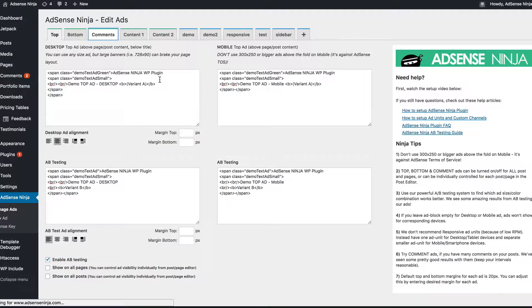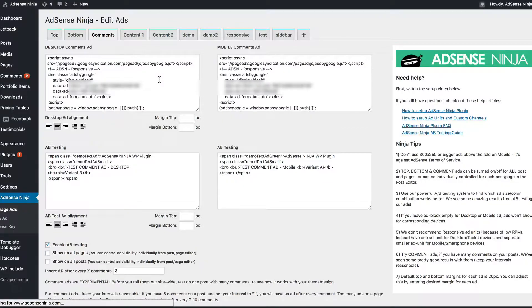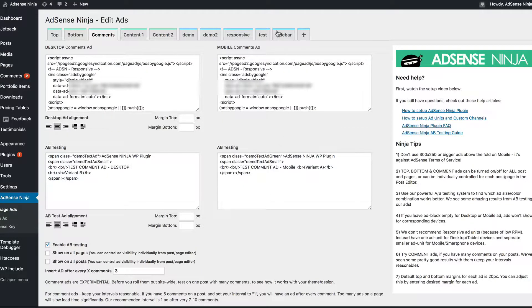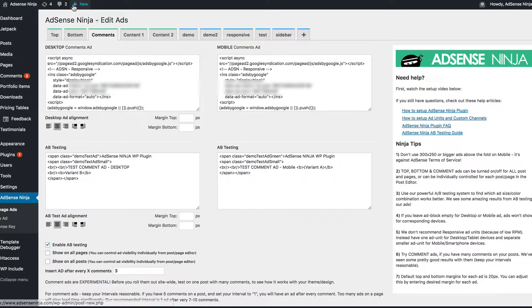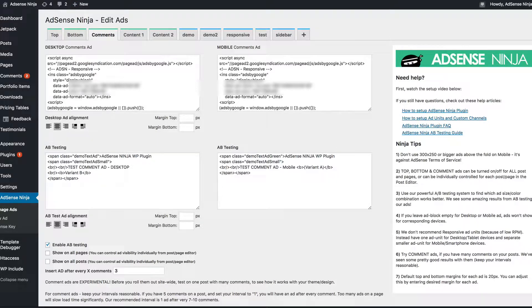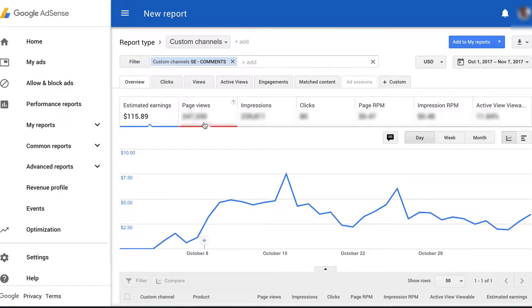And here's my comment ad. And you can see you can also do A-B testing. You can have two different mobile and desktop ads. But let me show you how it actually works in terms of money.